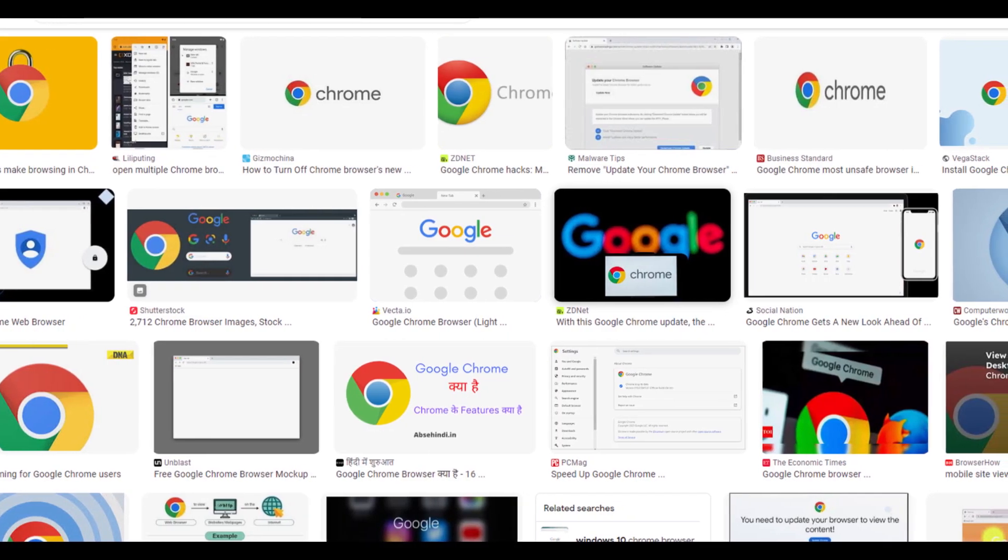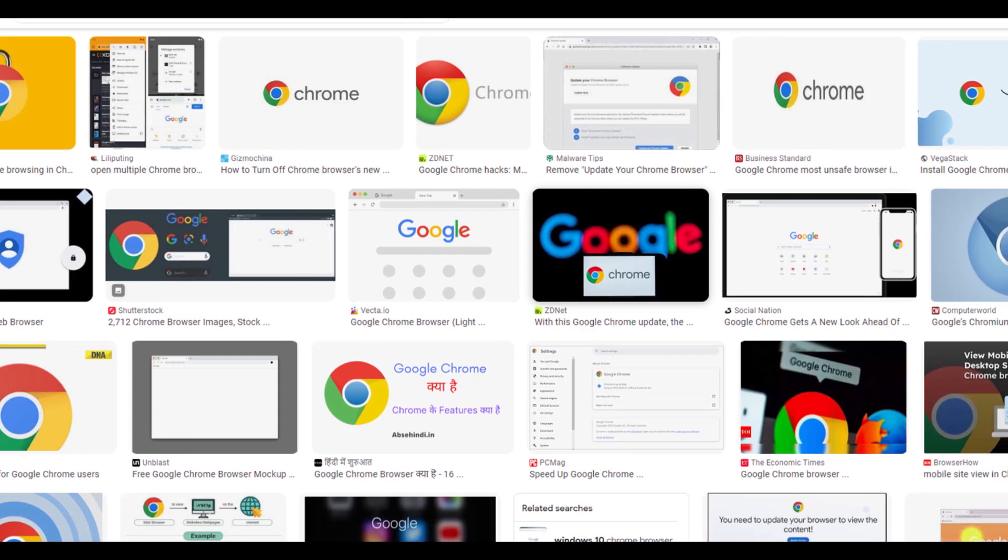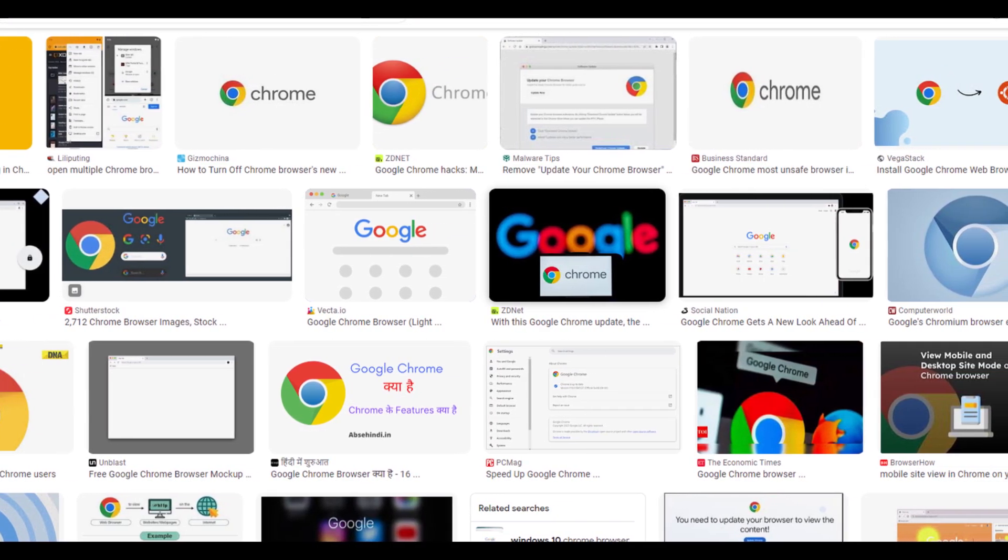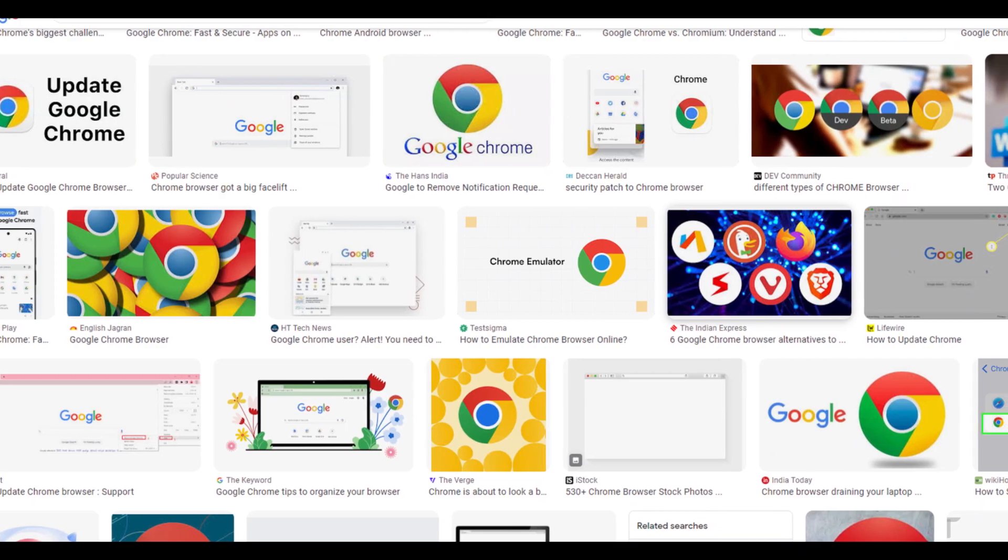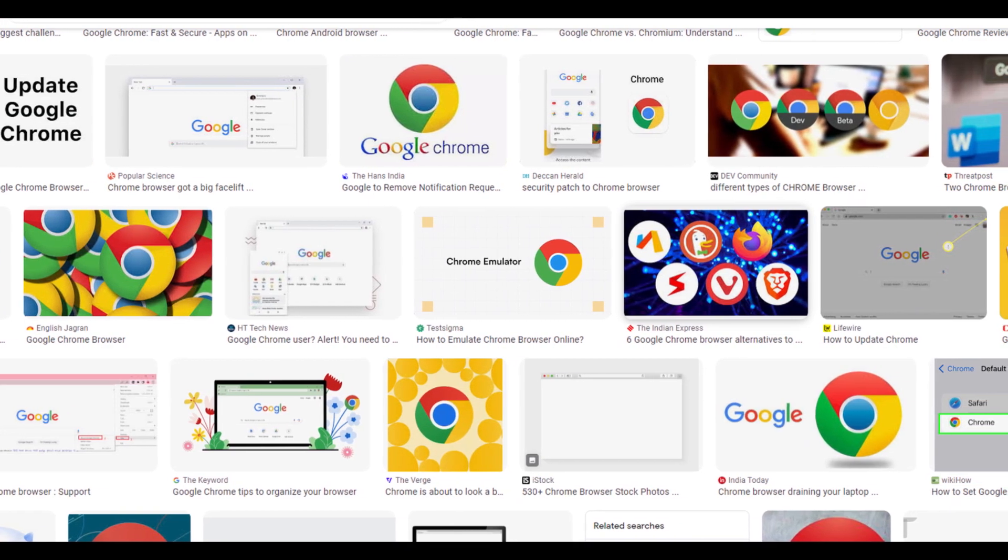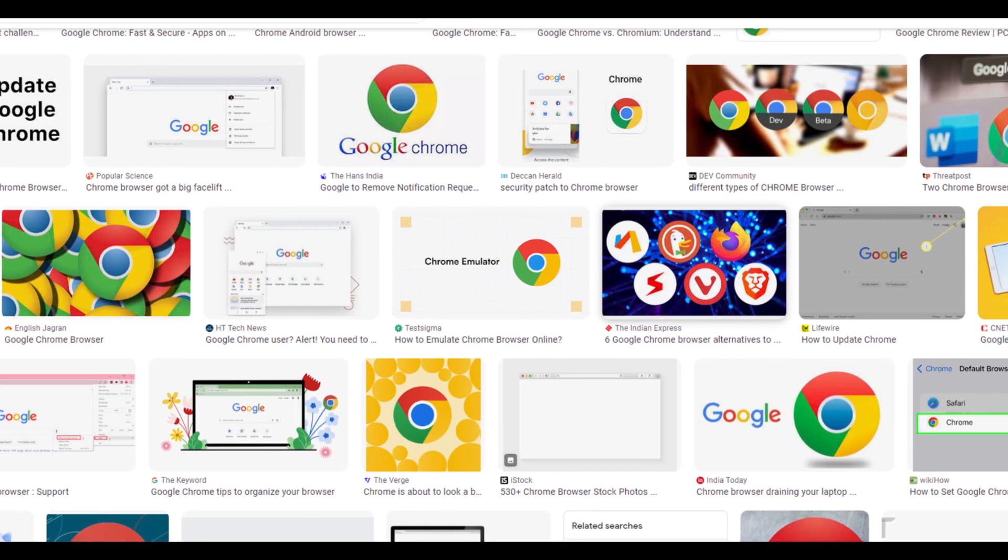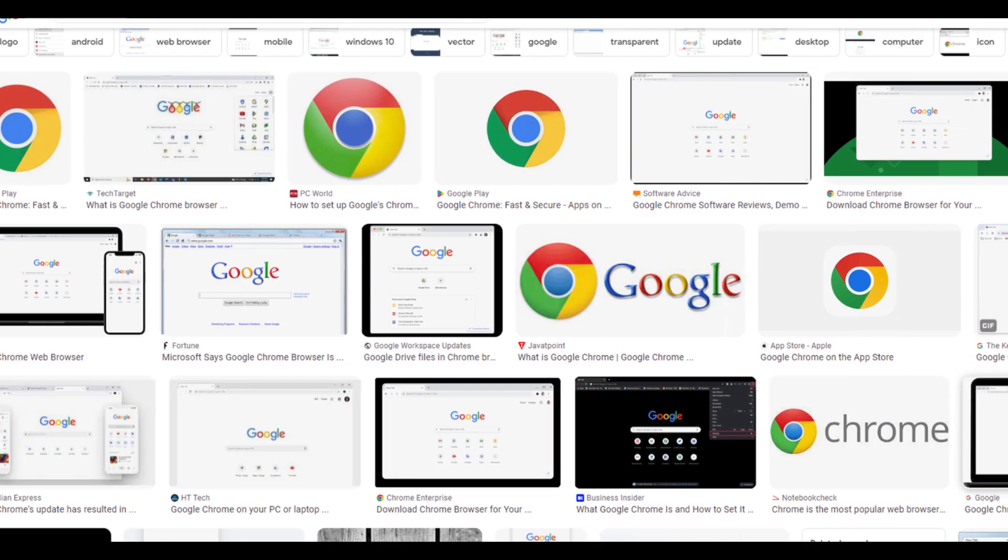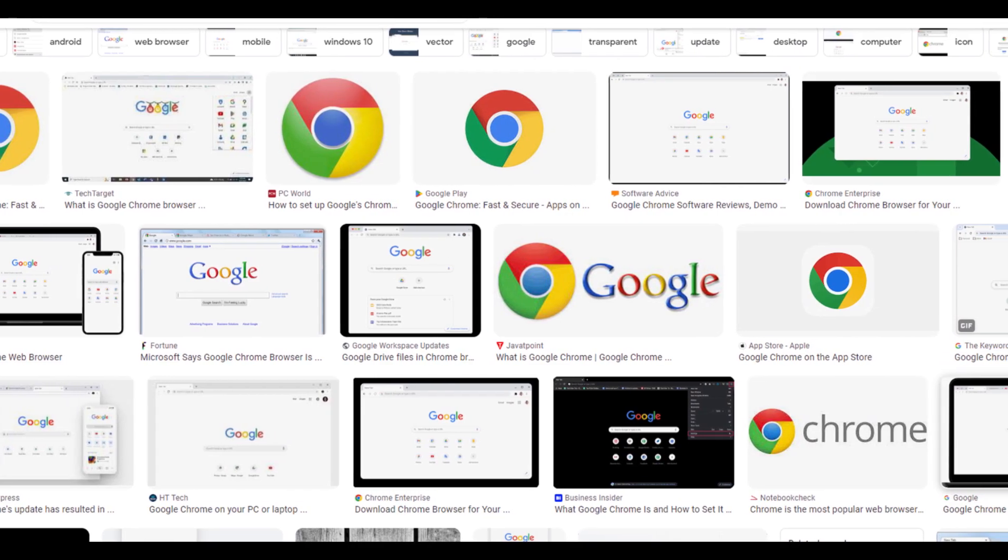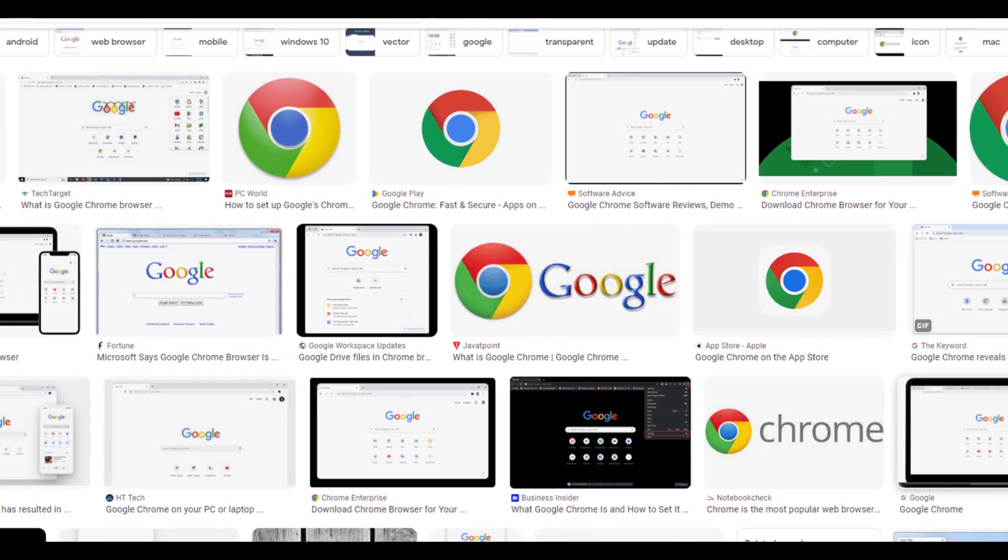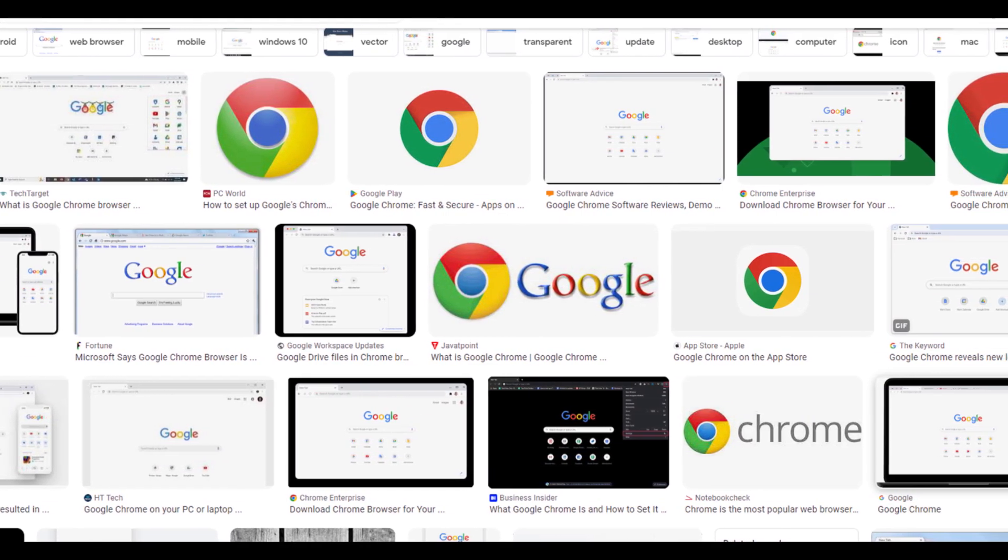Hello friends, if you are searching how to set Chrome as a default browser in Windows 11, today you are at the right place. Today I am going to tell you how you can make Chrome as a default browser in Windows 11, only in some easy steps.